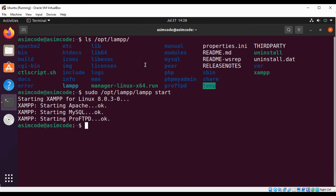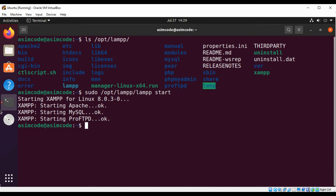And you can see the message is starting Apache, starting MySQL, starting ProFTPd. So these servers are started for us. Now we are going to connect to the MySQL database.